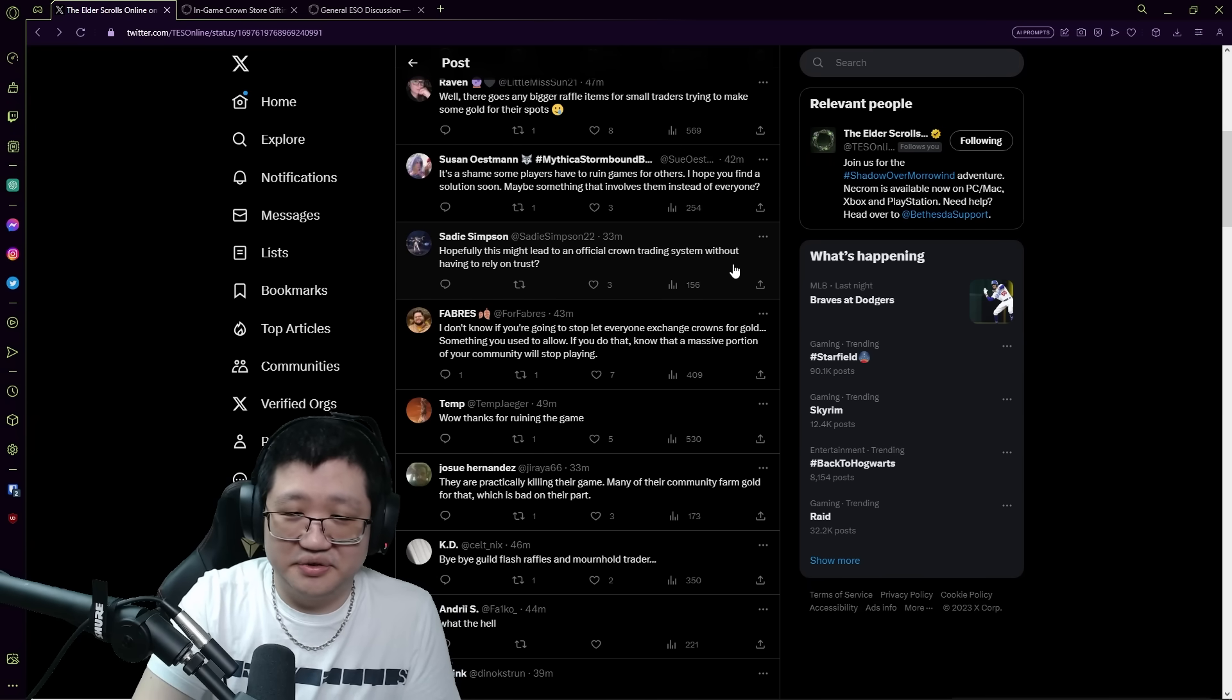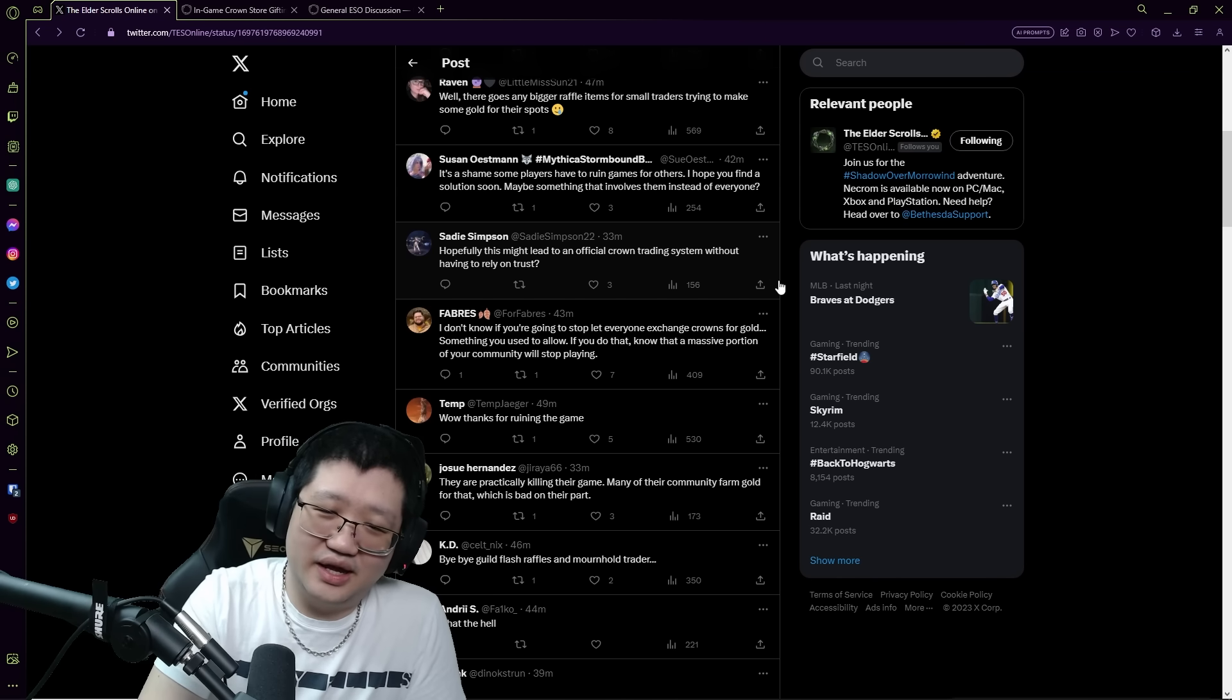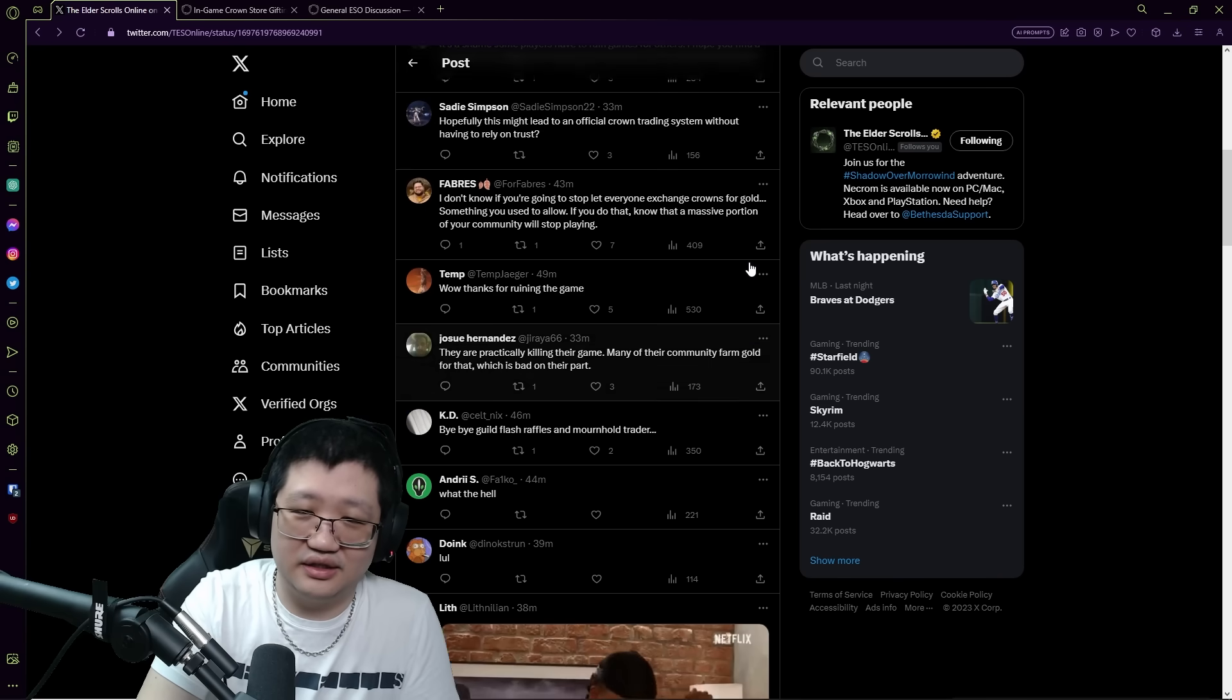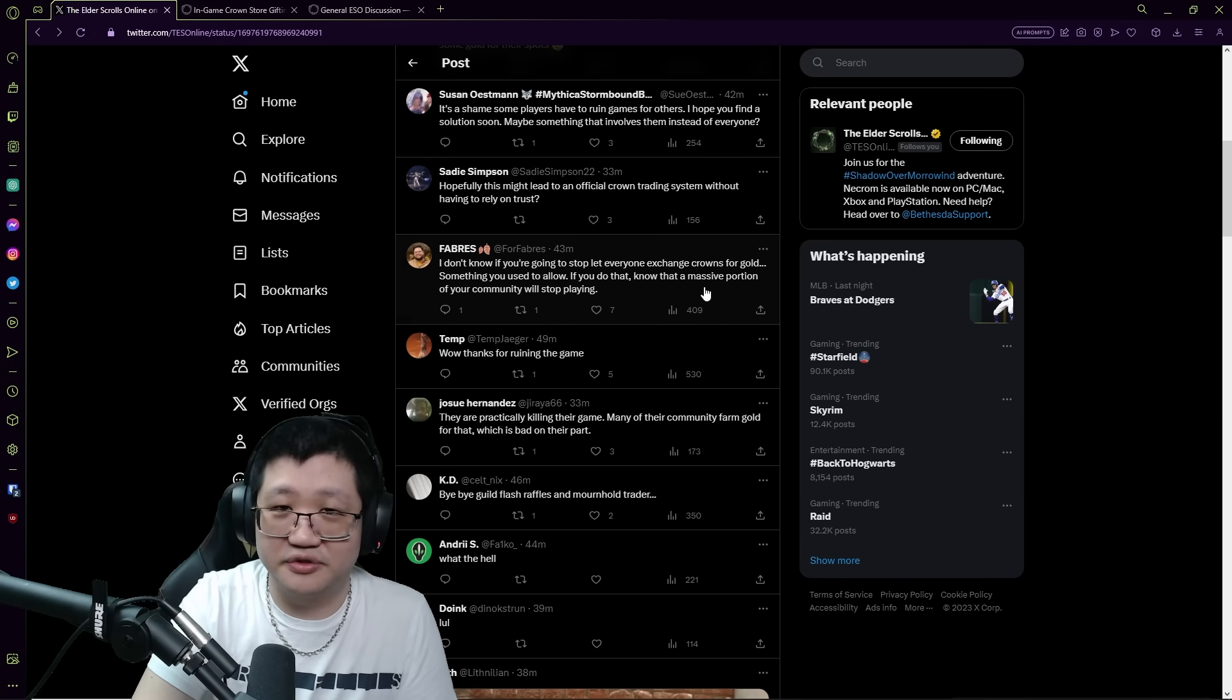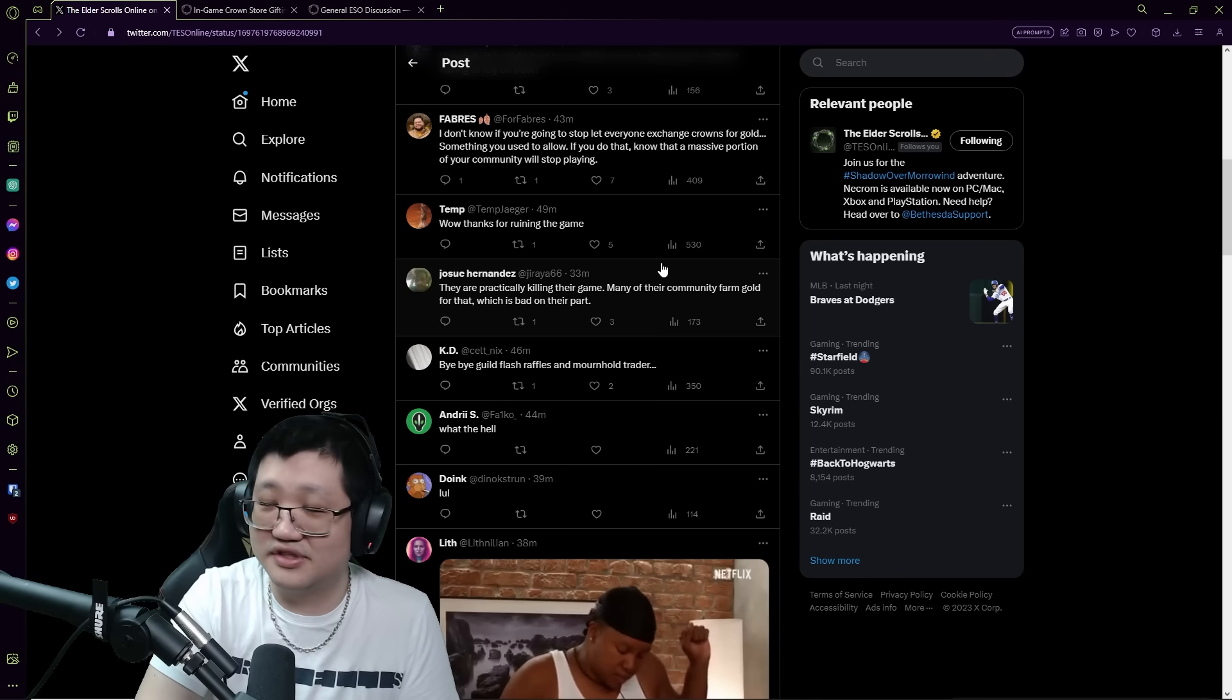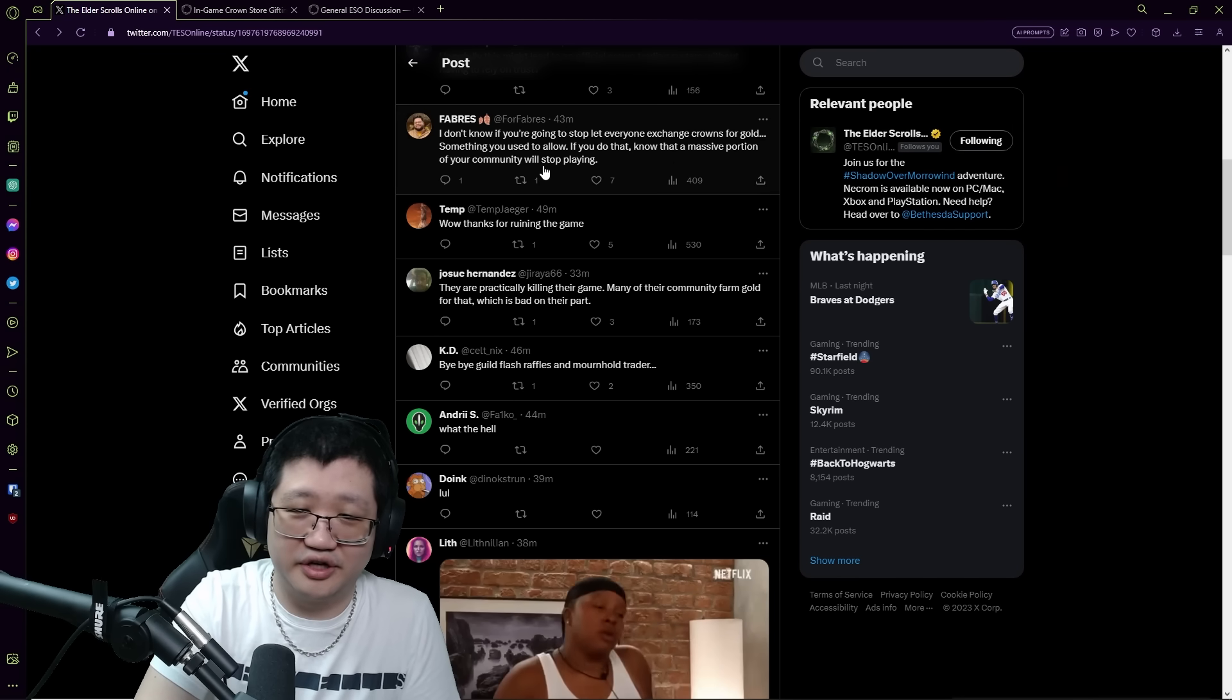Hopefully this might lead to an official crown trading system without having to rely on trust, you know. I feel like they could have done that very early on when they set up the gifting thing. I am not sure why they didn't. It could have been a separate trade window or something, or it could be the same trading window just with a different somehow enabled different currency. But I don't know exactly how that would work technically without breaking the game.